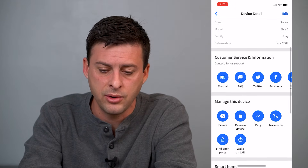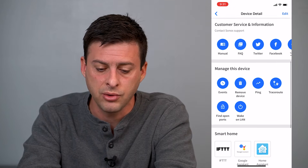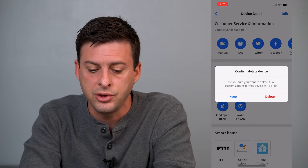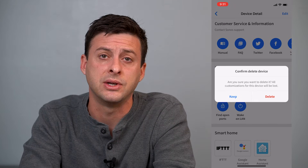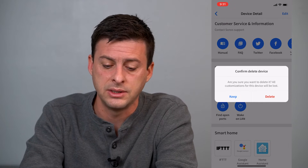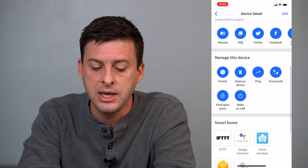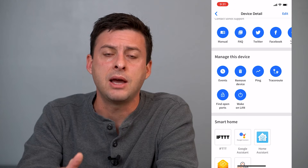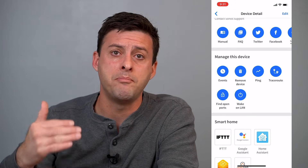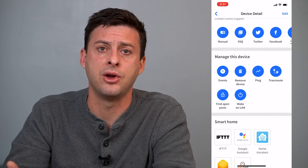If you don't know who a device is or what it's for, you can scroll down and hit 'Remove Device.' It'll ask: are you sure you want to delete it? All customizations for this device will be lost — then you can hit delete to remove them from the network. Keep in mind, if you delete them, that removes their connection, but they can manually reconnect to your network again if they know the password.